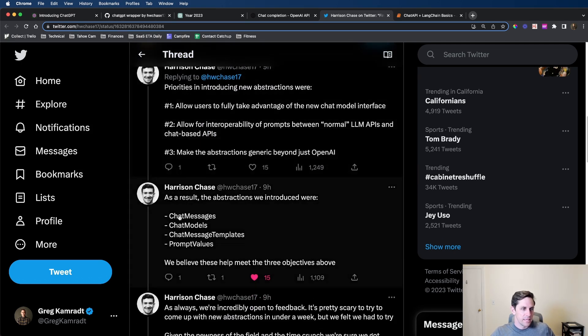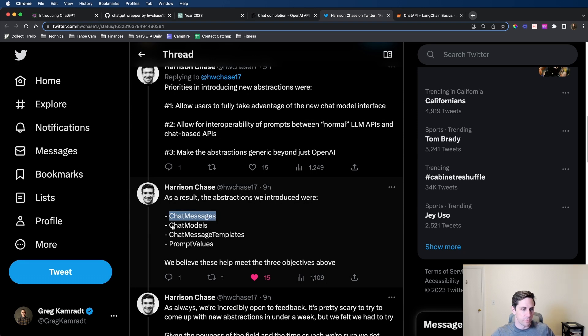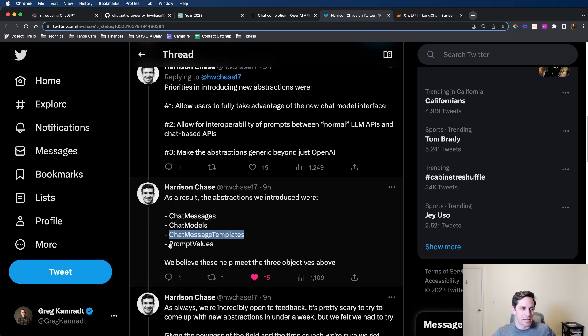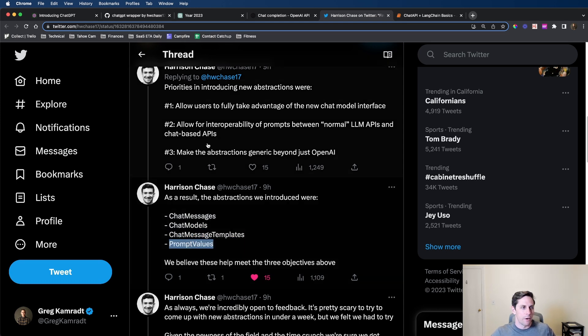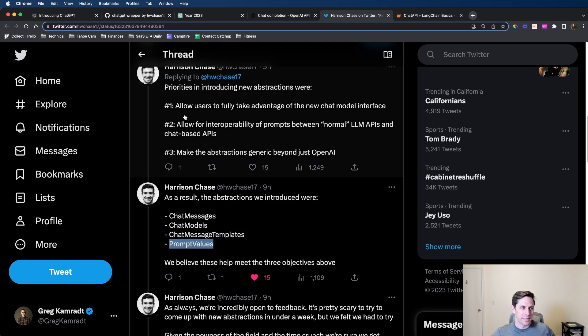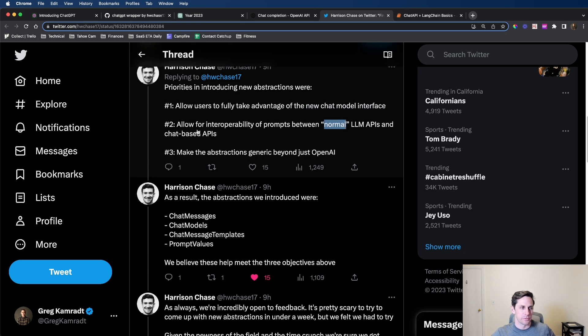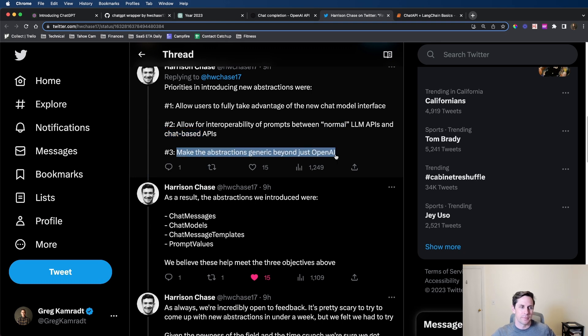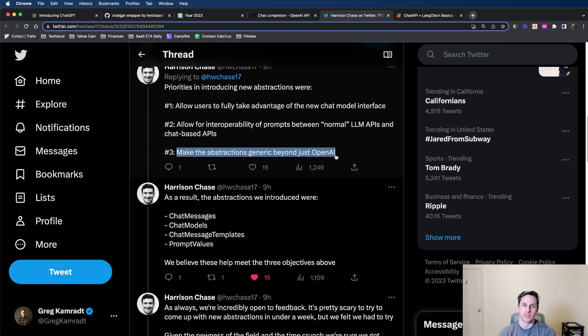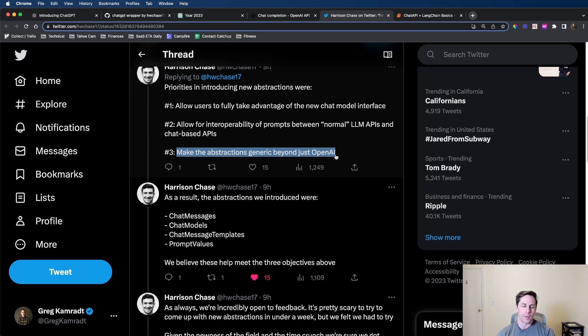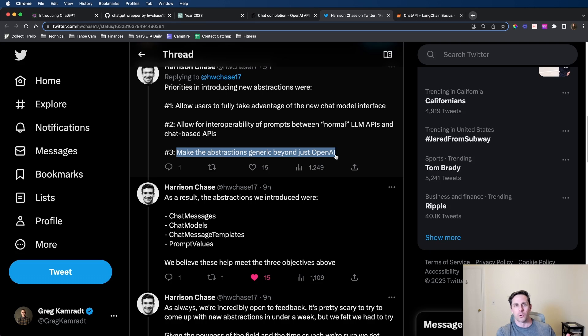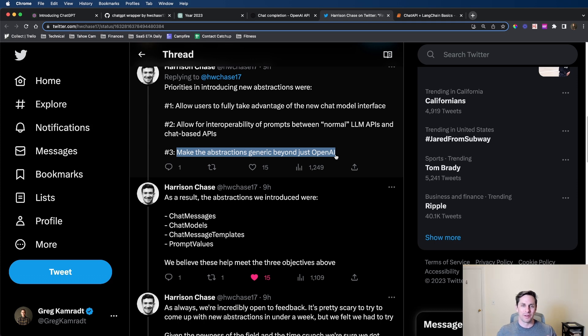The interesting parts are they're introducing ChatMessages within LangChain, ChatModels, ChatMessage Templates, and Prompt Values. Why are they doing this? There's a new ChatModel interface speaking in messages rather than text in and text out. They want to make it easy to swap between normal LLM APIs and chat-based APIs, and they're anticipating other participants outside of OpenAI. LangChain wants to make this generic.